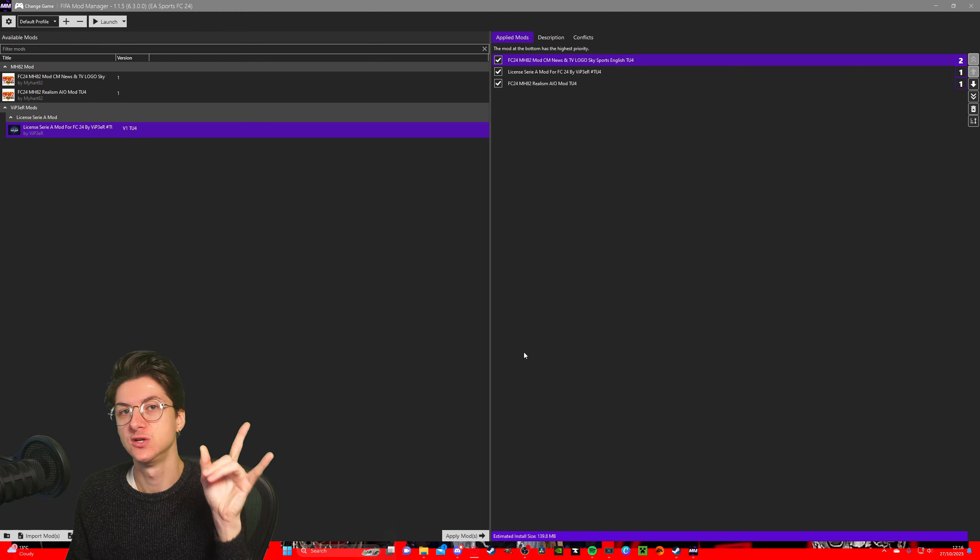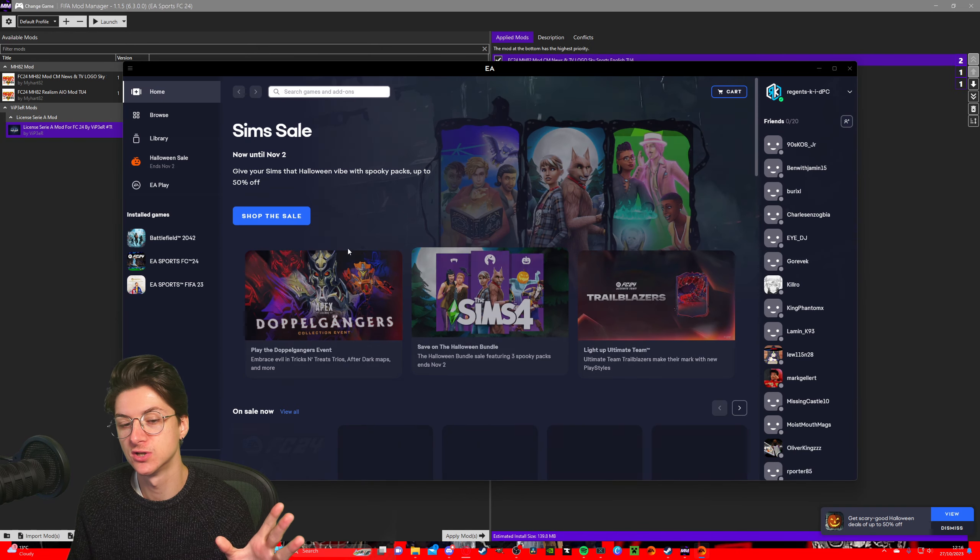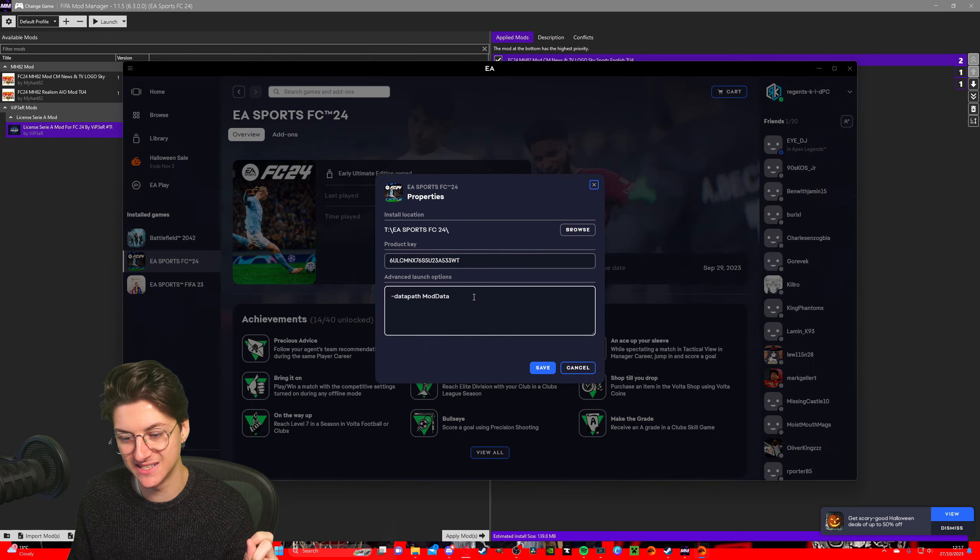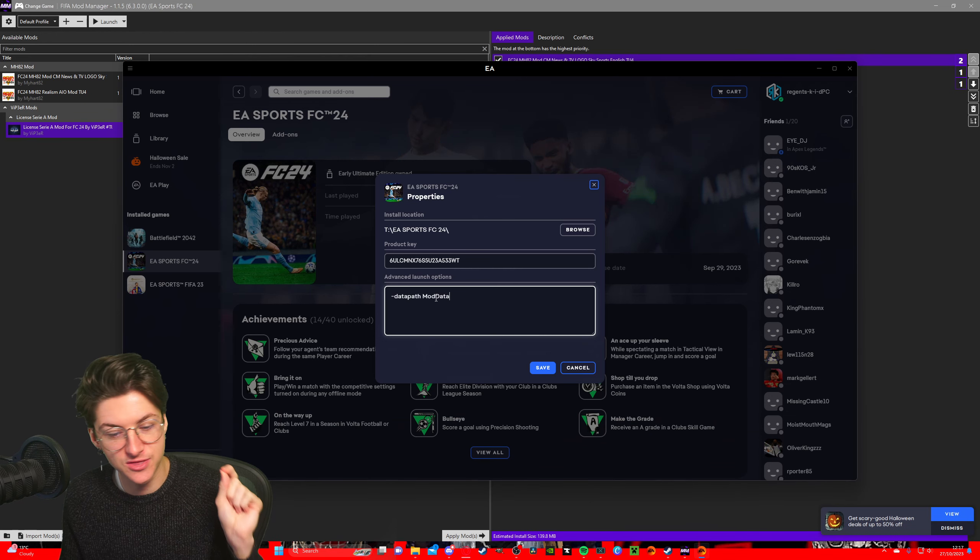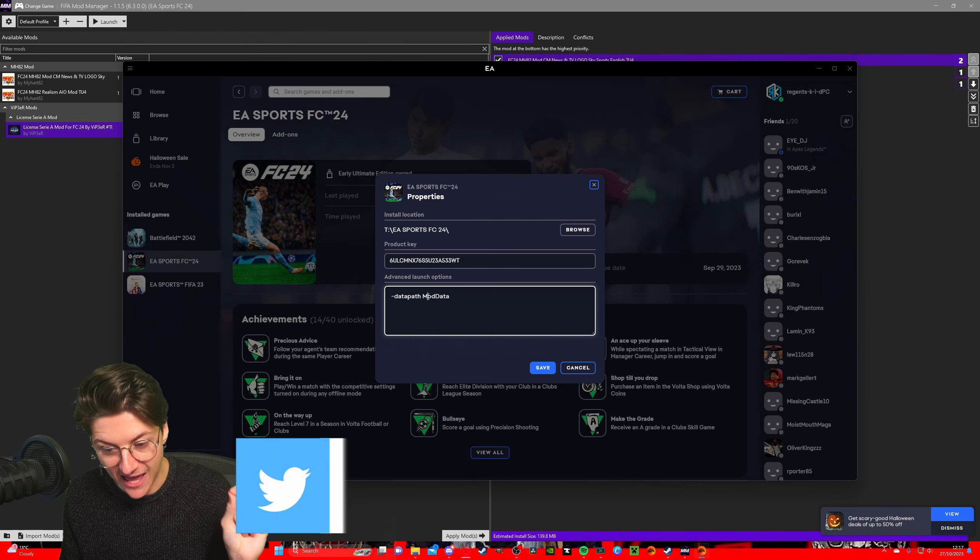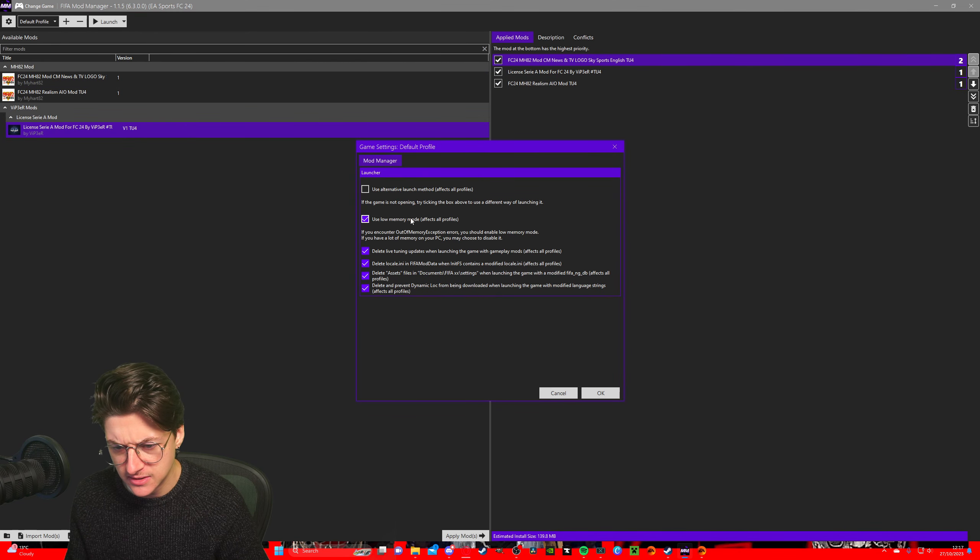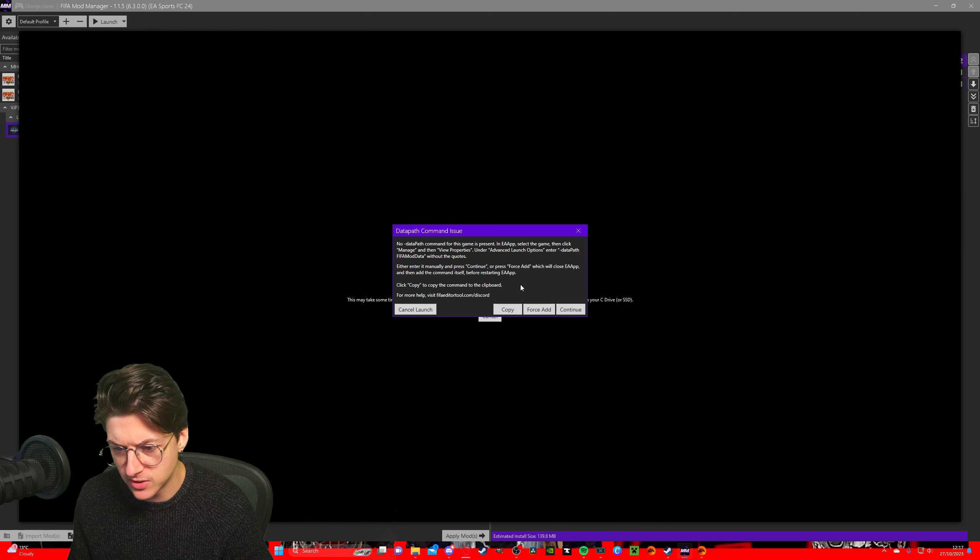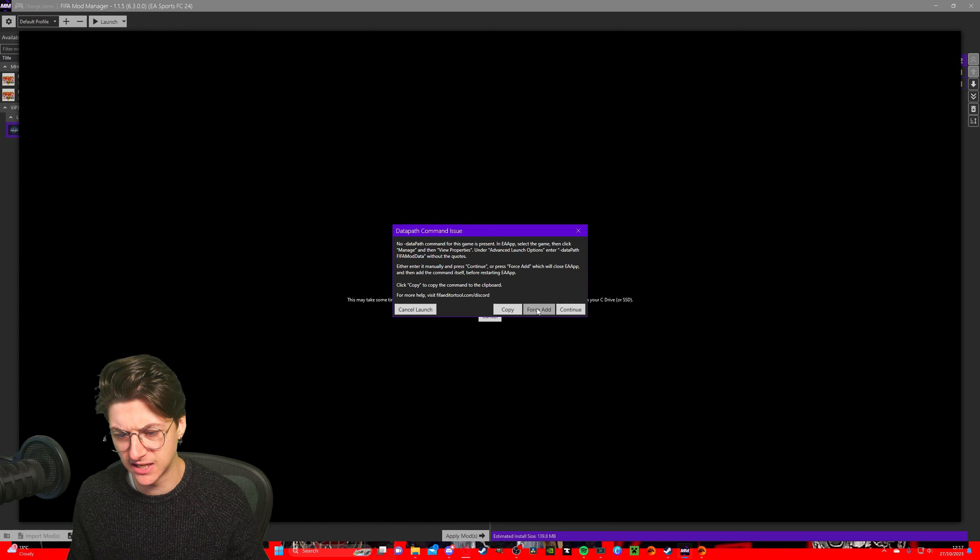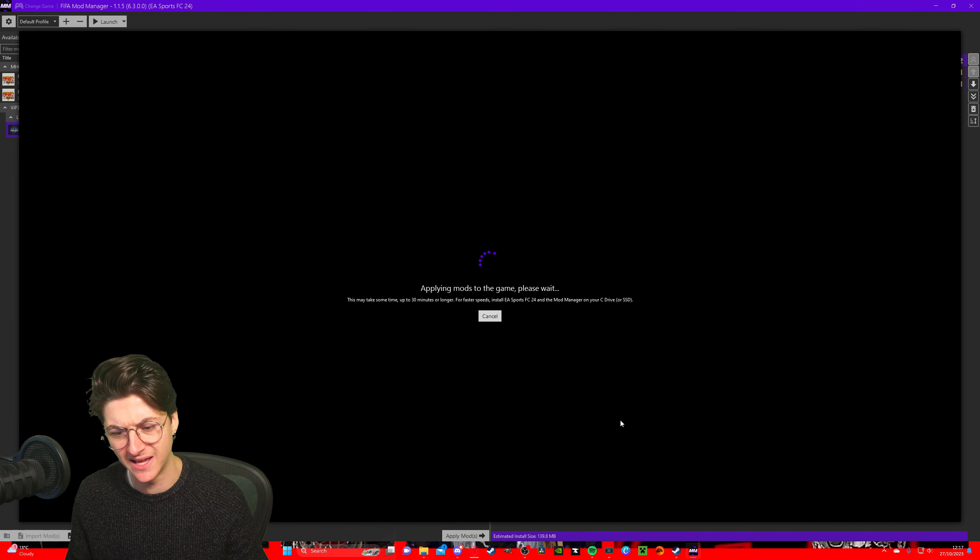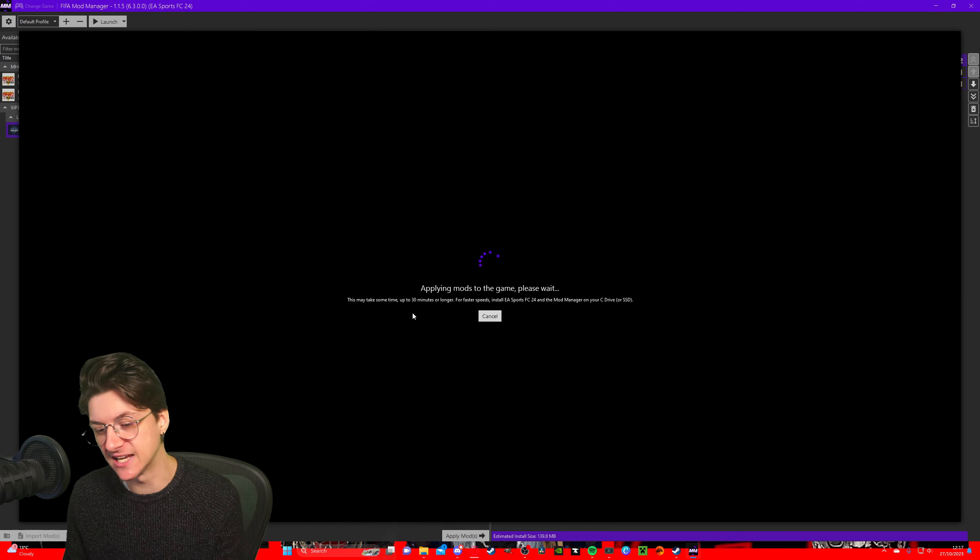So first thing: in EA app, or Steam if you use it, you need to do one thing before you launch your game. If you don't do this step, the mods will not work, ladies and gentlemen. So go to EA app, find your EA FC24, click on manage, view properties, and make sure—I'll leave this in the description—just copy and paste it. Make sure dash data path mod manager is written exactly like this, with the space in between, capital M, capital D, exactly like that, and click save. And then it will apply your mods. Now, are there any settings you need to change? No, that's all fine. Just click on launch. Data path... no data path command for this game is present in the app. Select the game, then click manage. Well, okay, see, apparently I didn't add it. I'm gonna click force add. EA is open, it will close it. You're in the middle of installing, so yeah, I clicked force add. It's gonna close the EA app, reopen it, and apparently apply itself. I thought I just did, but maybe for the first time it needs to feel important and do it itself.